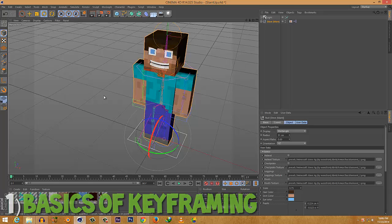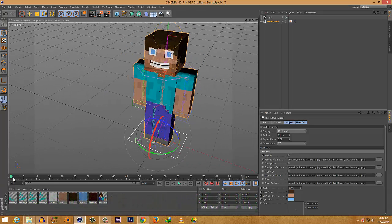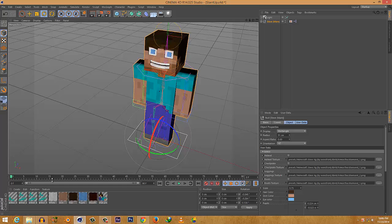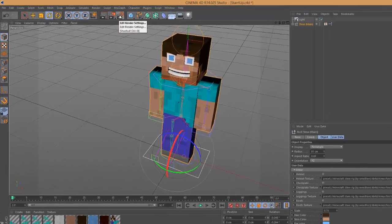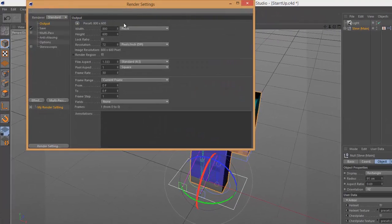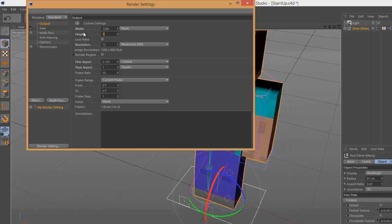Let me introduce you to basic keyframing in Cinema 4D. This is a timeline like any other editor software. The timeline shows frames instead of seconds. Go to your render settings — change the width to 1280 by 720 if you're a 720p maker, or 1920 by 1080 if you're a 1080p maker.